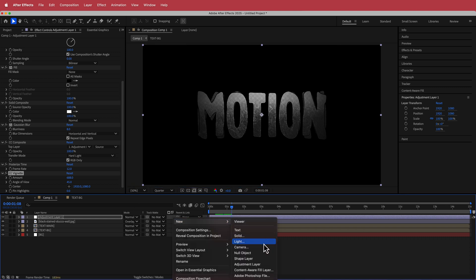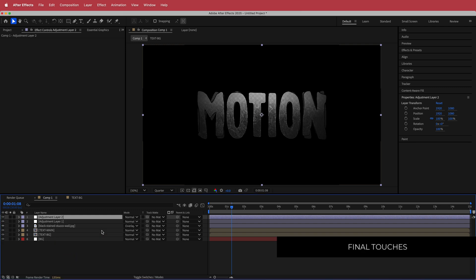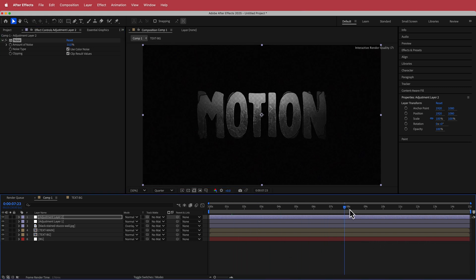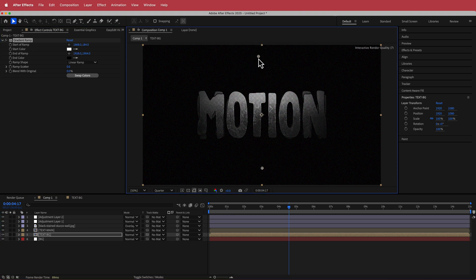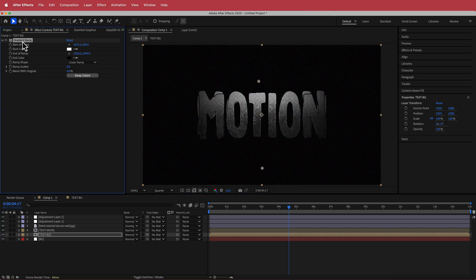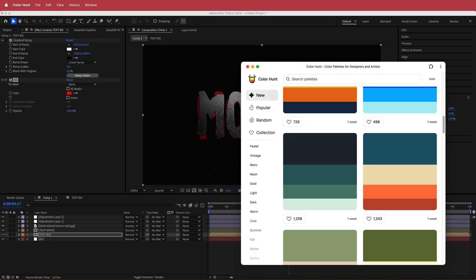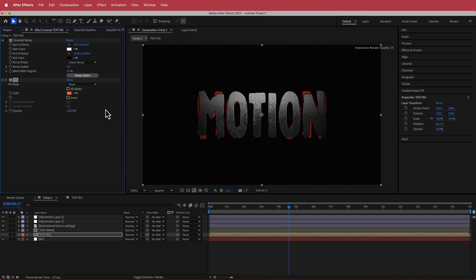I'd also add another adjustment layer and apply some Noise — bumping it up to about 10% will pull everything together nicely. For the final thing, if you want to apply a solid color instead of a gradient ramp, you can remove the Gradient Ramp and add a Fill effect. I'll go to Color Hunt, pick an orange color, and apply that.